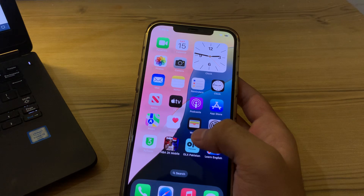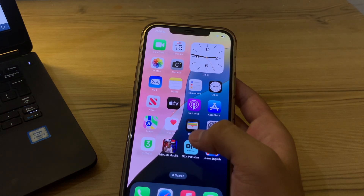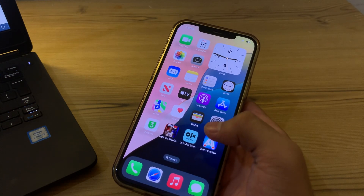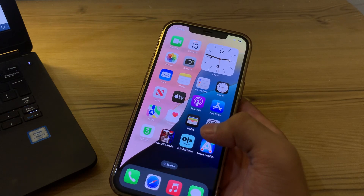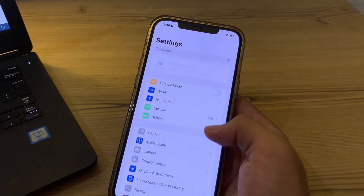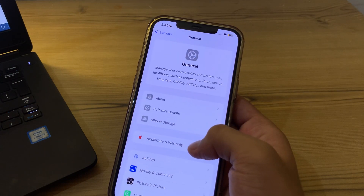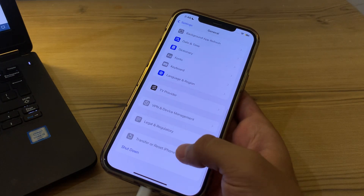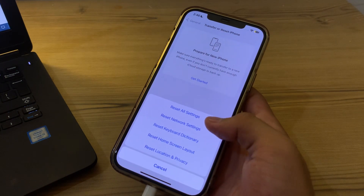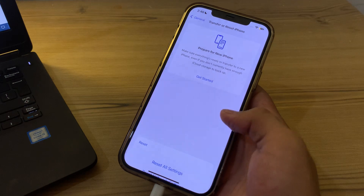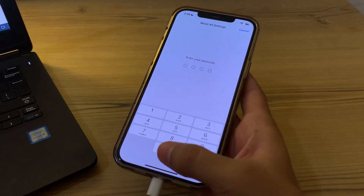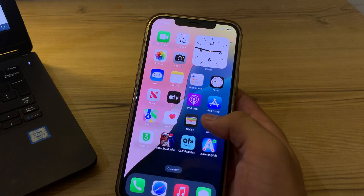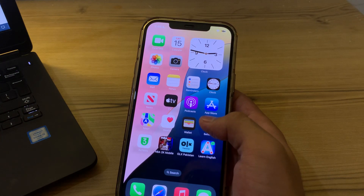If you're still facing the camera blinking issue, I suggest you reset all settings. To do this, open Settings, tap on General, scroll down and tap Transfer or Reset iPhone, then tap Reset, and select Reset All Settings. Enter your password and this should fix the issue.